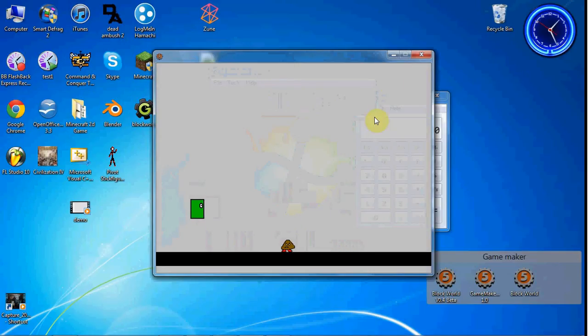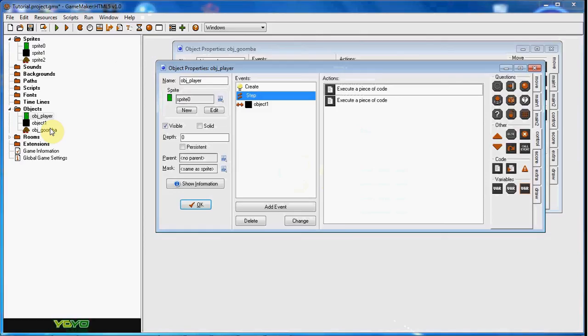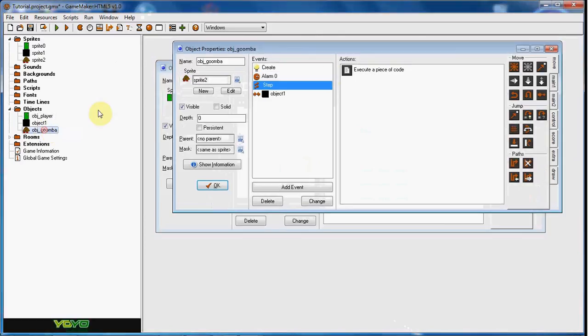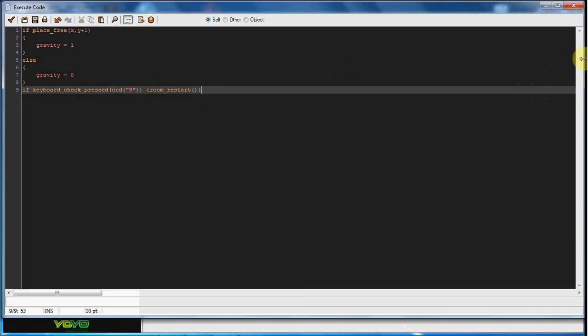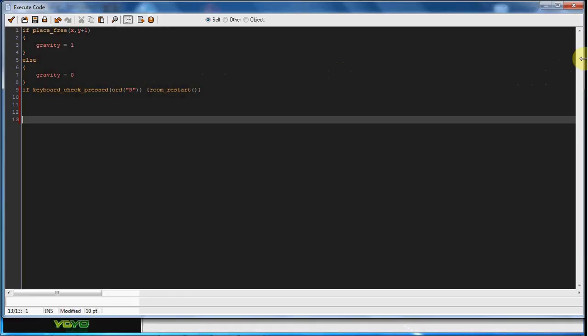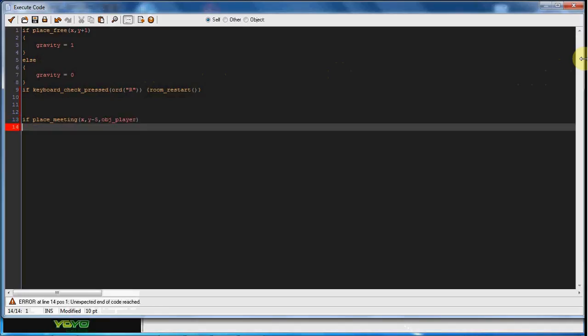So now we gotta fix that. Now in the goomba in the step event we're gonna type if place meeting again. So if you collide x comma y minus five obj player. Now we do minus five, that's detecting if he's five pixels above him. What's gonna happen is he's going to get destroyed.